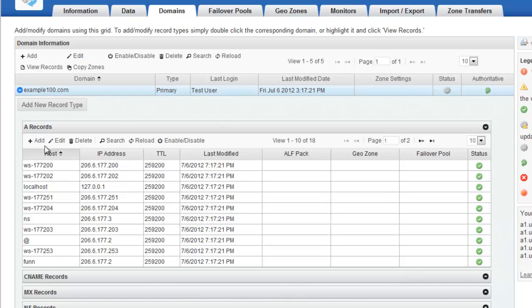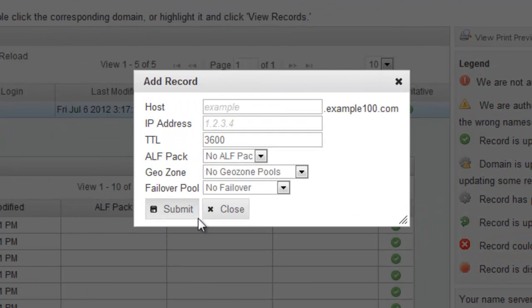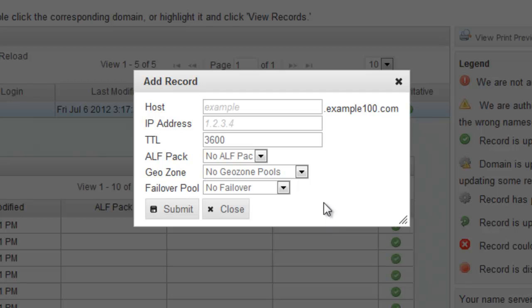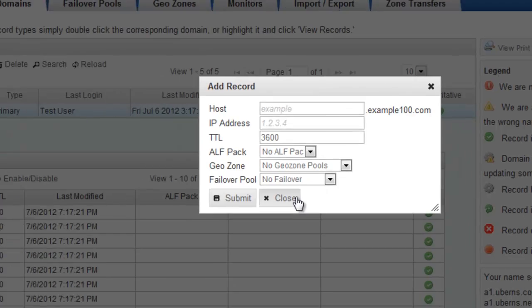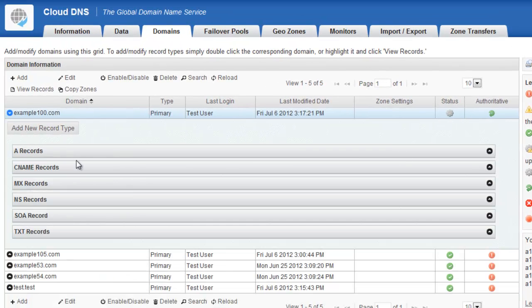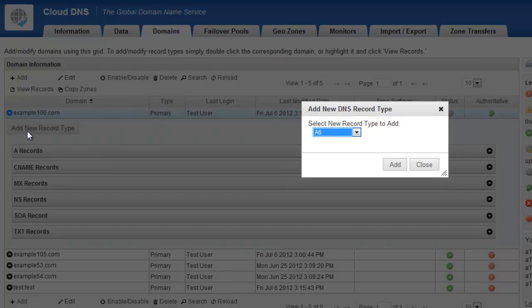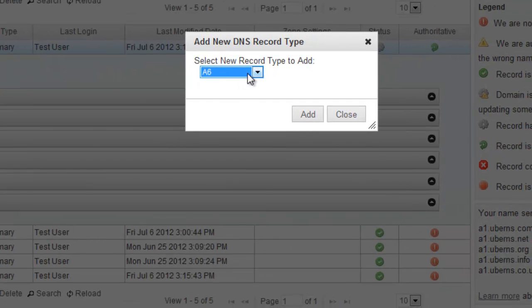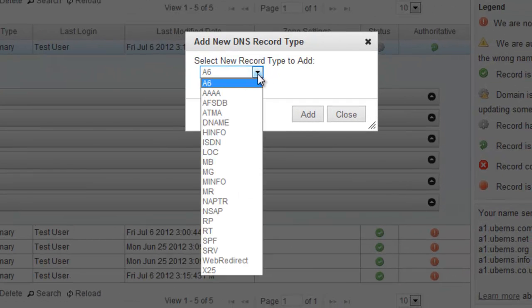Adding new records is very easy. Just clicking the Add button will allow me to add an additional record. And here you'll also see I have the ability to choose GeoZone or FailoverPool. And again, we'll talk about that more in another video. So again, record types are fairly straightforward. I can also add new record types. And you'll quickly see in this Add New dialog box that we support a lot of the most common record types that you'll ever want to use.